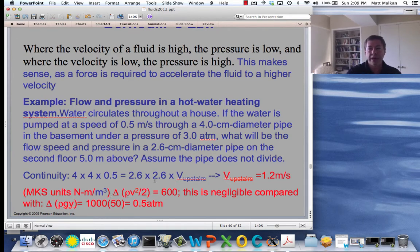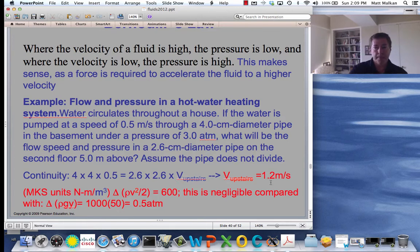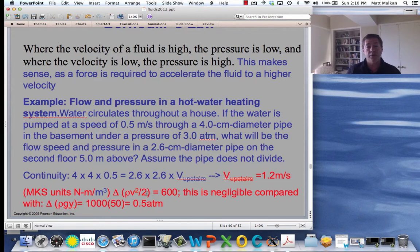Now we'll do the specific problem. What's the change in V squared in MKS units? It went from 0.5 squared, which is 0.25, up to 1.2 squared, which is 1.44. So 1.44 minus 0.25 is about 1.2 — that was the change in the square. If I divide that by 2, that's 0.6.